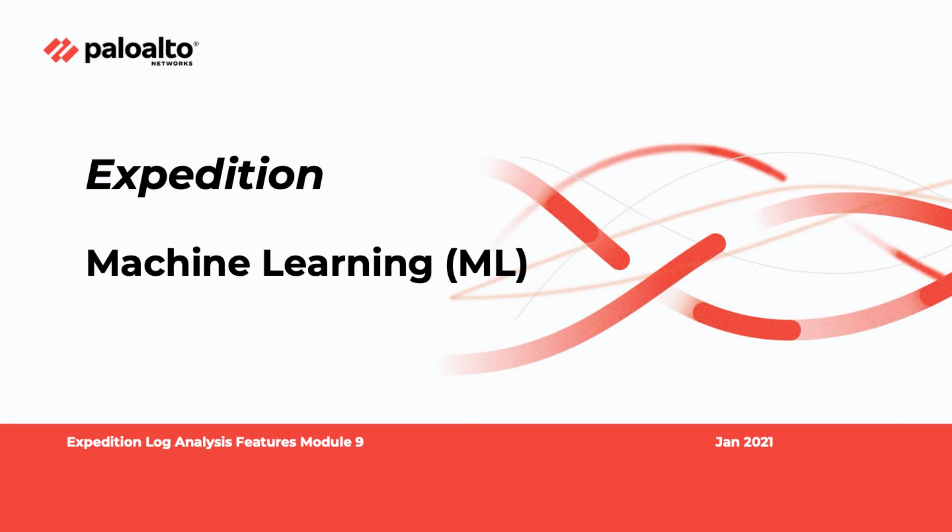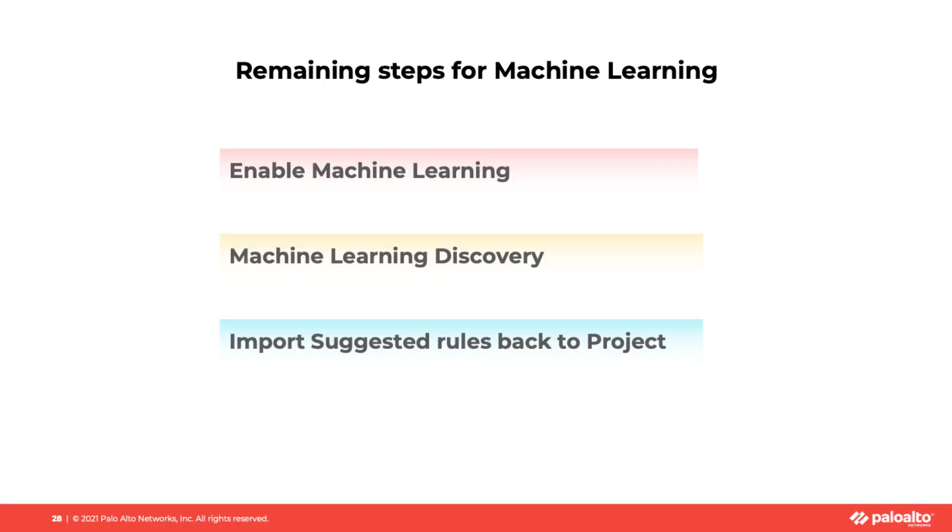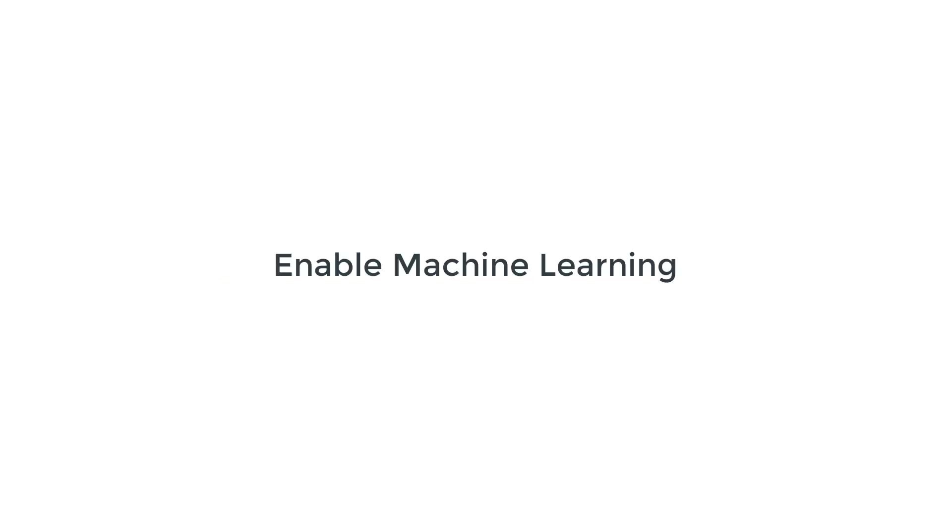Welcome to the Expedition Log Analysis Feature Module 9 video. In this video, we will go over the details on the remaining steps for machine learning feature, which includes enable machine learning, machine learning discovery, and import suggested rules back to project.